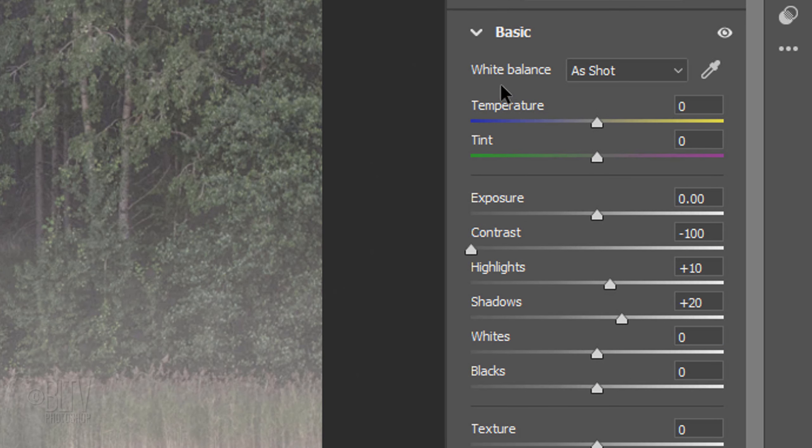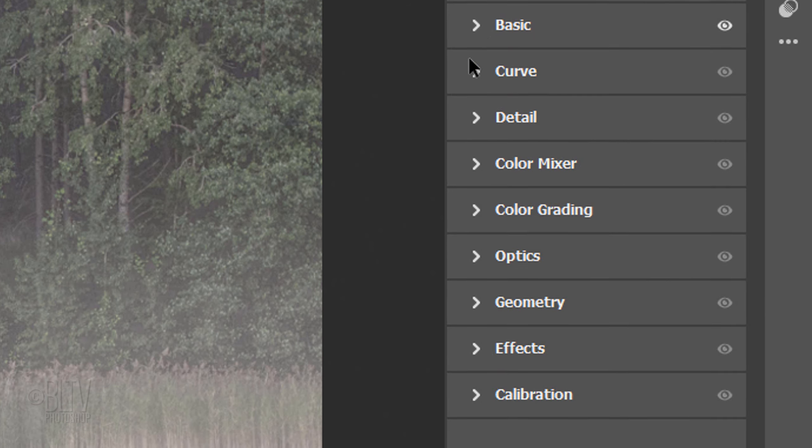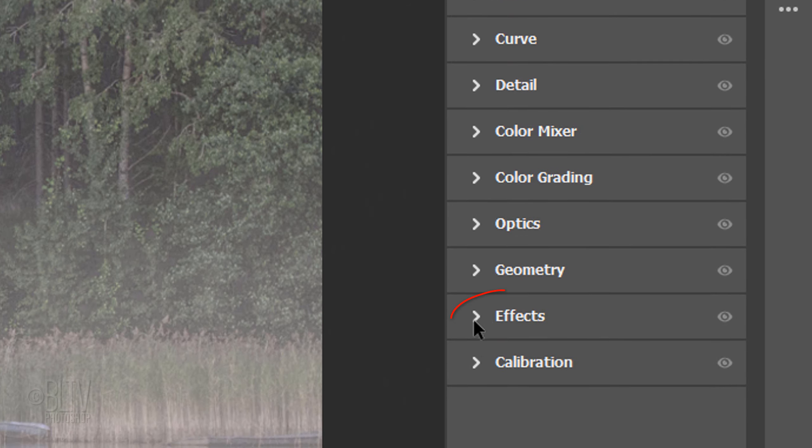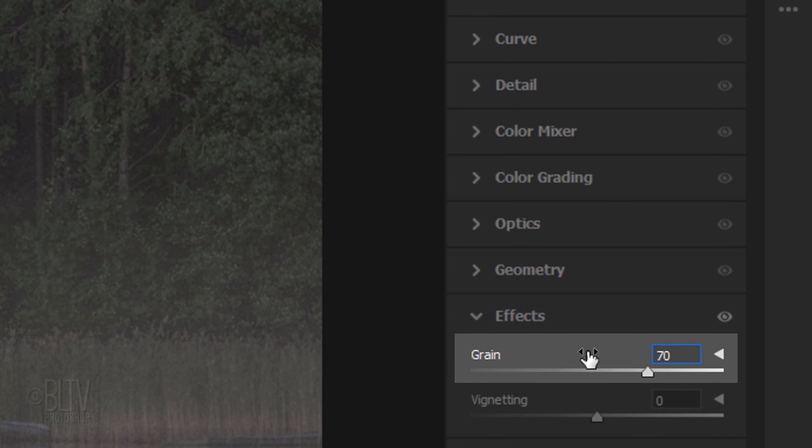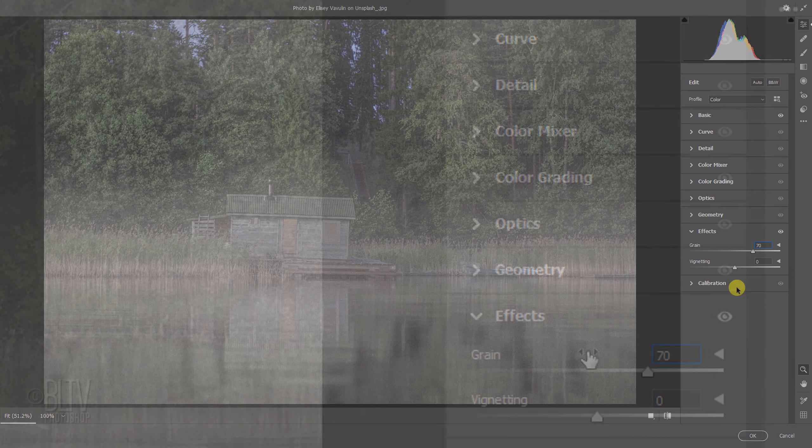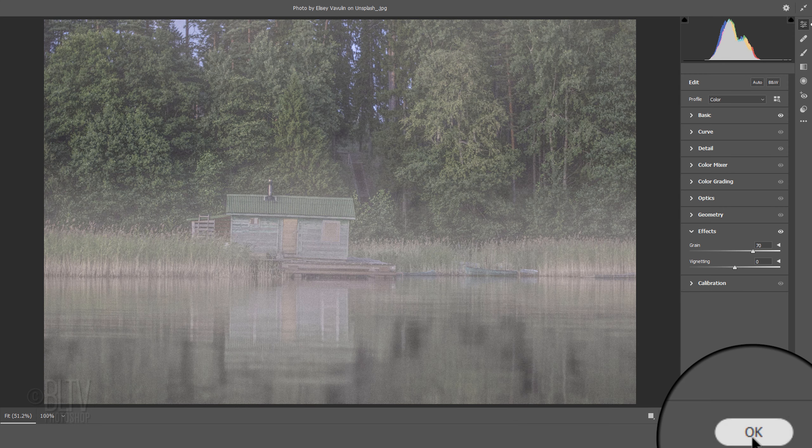Close the Basic settings and open Effects. Make the Grain 70. Then click OK.